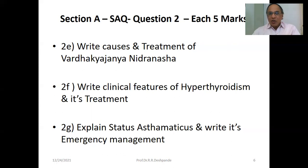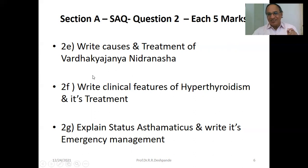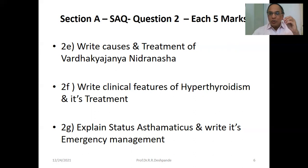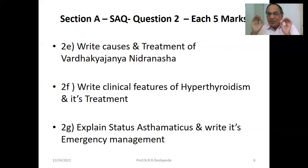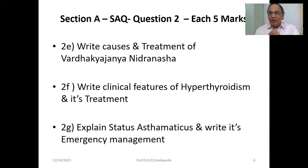SAQ — right causes and treatment of Nidranash, Vardhakya Janya Nidranash. Very interesting — Vardhakya Janya means in old age you get less sleep because of Vata Dosha Prakopa. Tatra Ruksha, dryness is there, so lubricating material should be used. Shirodhara is the best treatment. Application of Shatadhauta Ghrita at the feet is a very good treatment for Nidranash. Also Shatavari tablet, Jatamasi tablet, Sarpagandha tablet. Right clinical features of hyperthyroidism and its treatment.